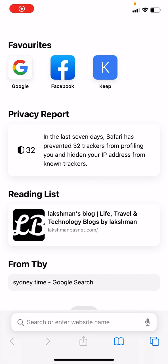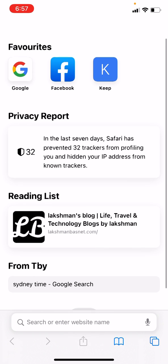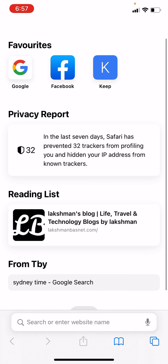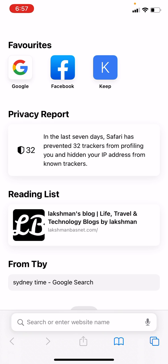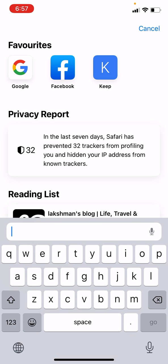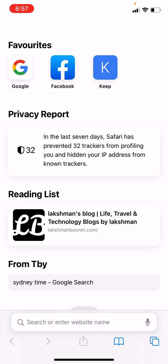Apple made some updates to the Safari web browser for iOS devices. There are a lot of changes — one is the address bar, and another is that if you want to switch to a private or incognito tab, it might be a little confusing at first. Let me show you how to do this.